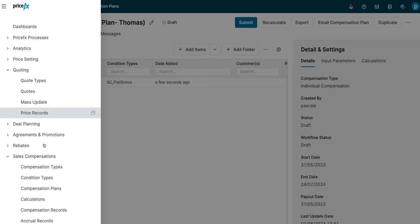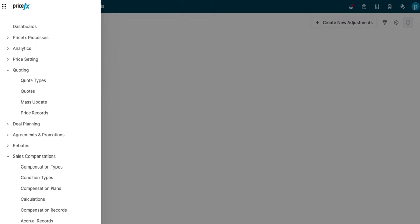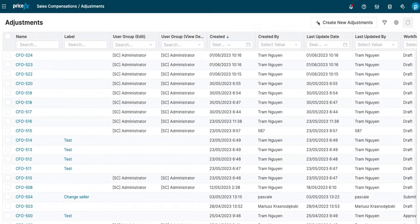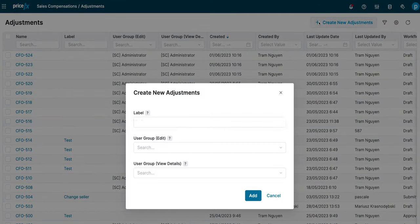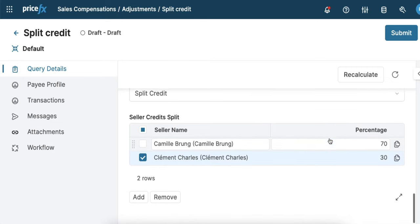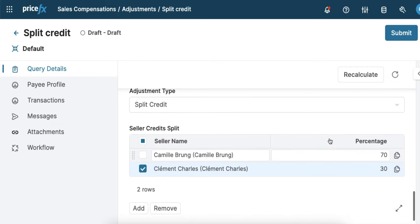Finally, we all know changes to compensation plans happen all the time. With adjustments, admins can easily keep track of those changes. For example, you might want to split the credit between two reps. With adjustments, you can do all that on the PriceFX platform.